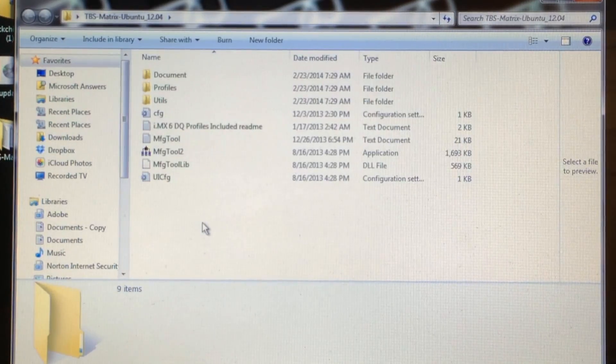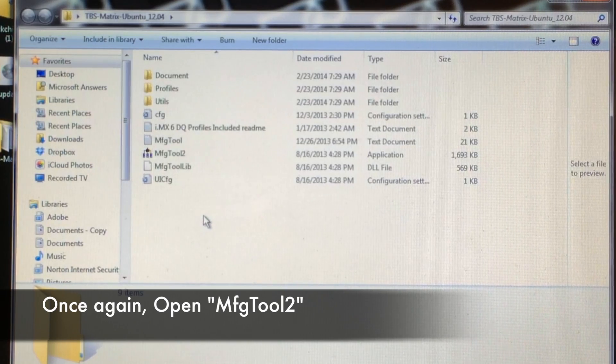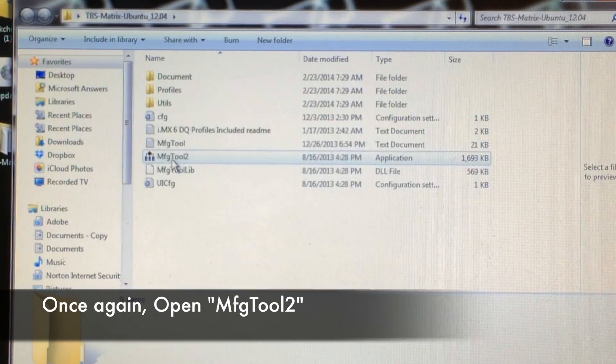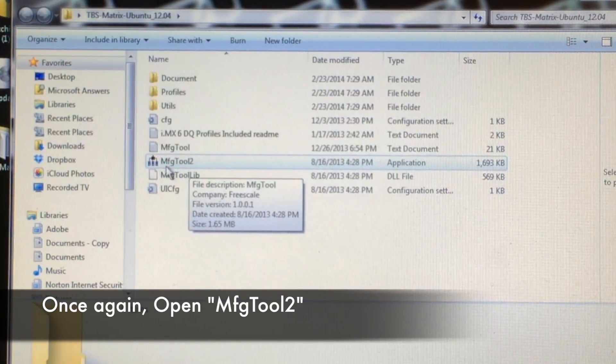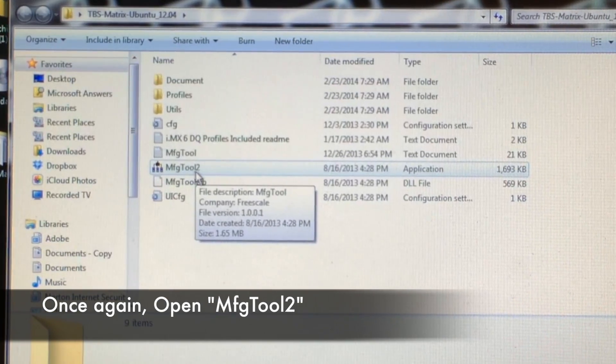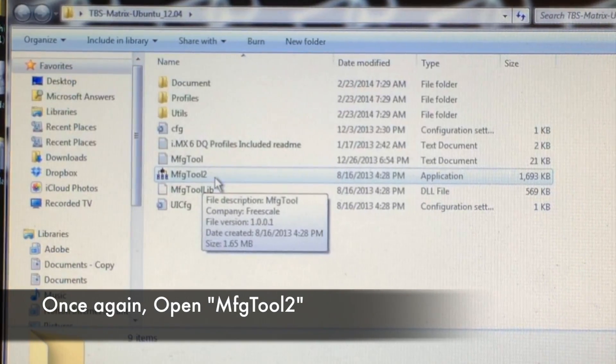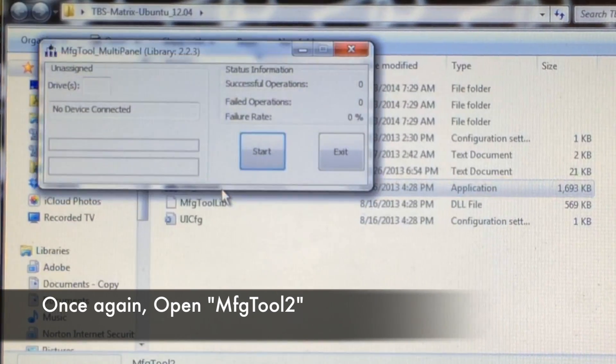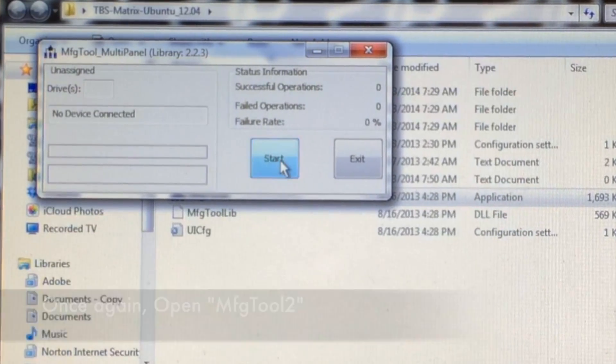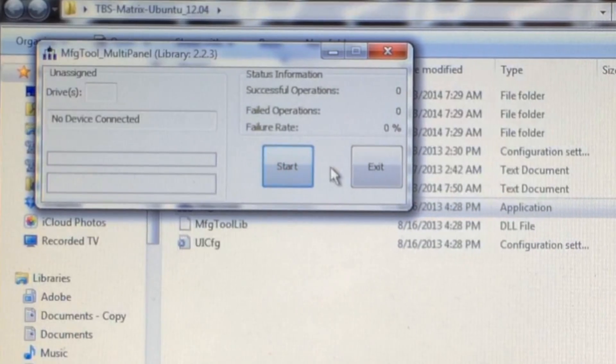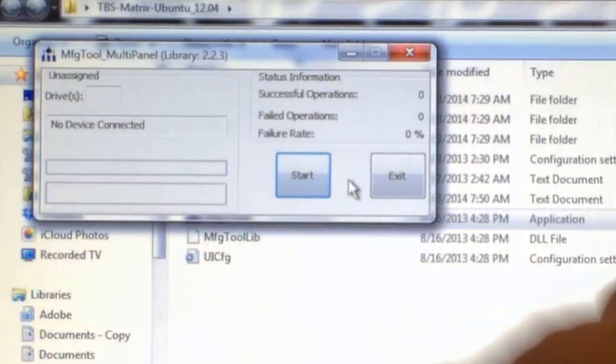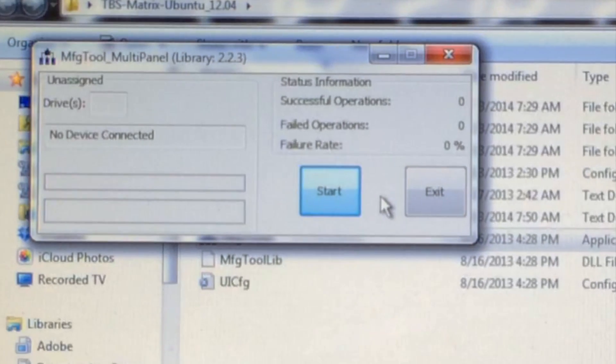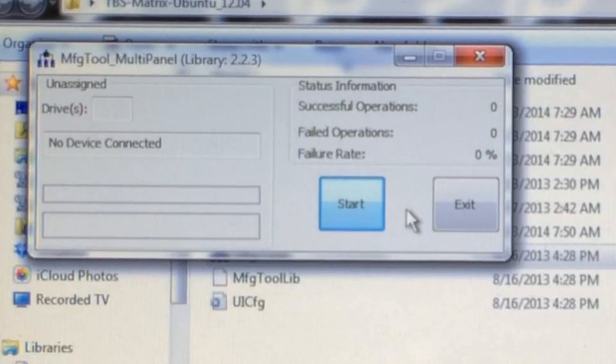Now the files are finished extracting. Once again you're going to click on the same file, MFG tool 2, and double click on it. This time it'll open up and you'll see start and exit, but don't click on start yet because you'll see 'no device connected.'